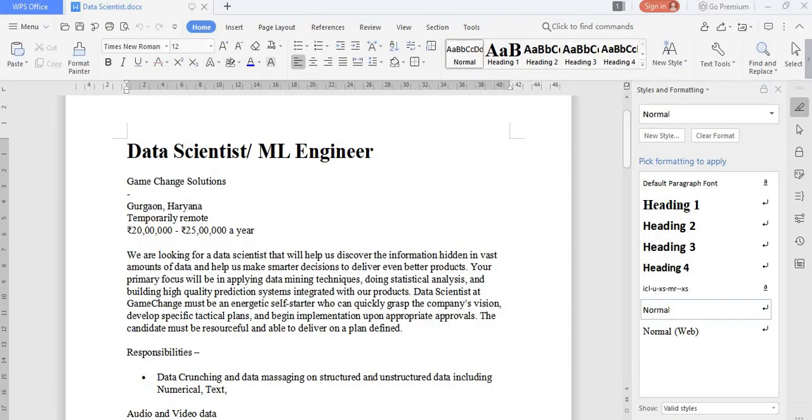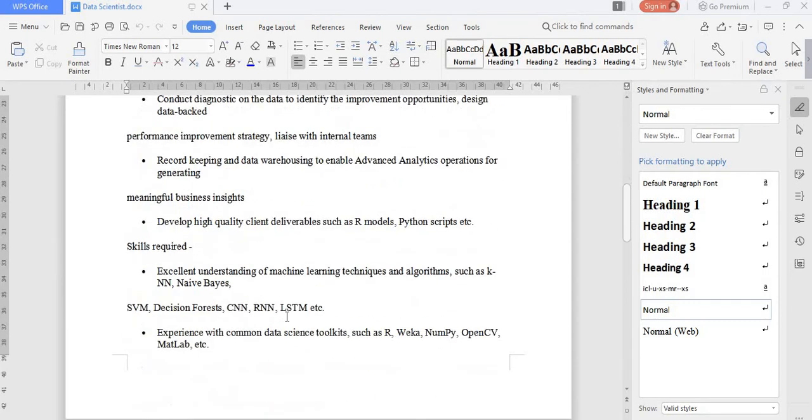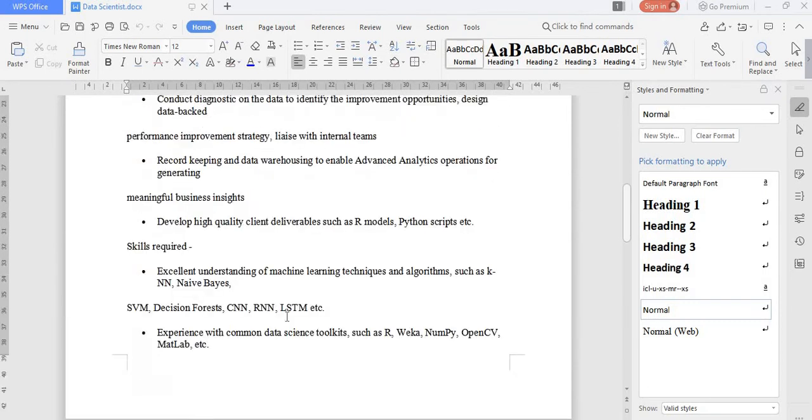This is a sample job description which contains details such as responsibilities, skills required, job type, etc.